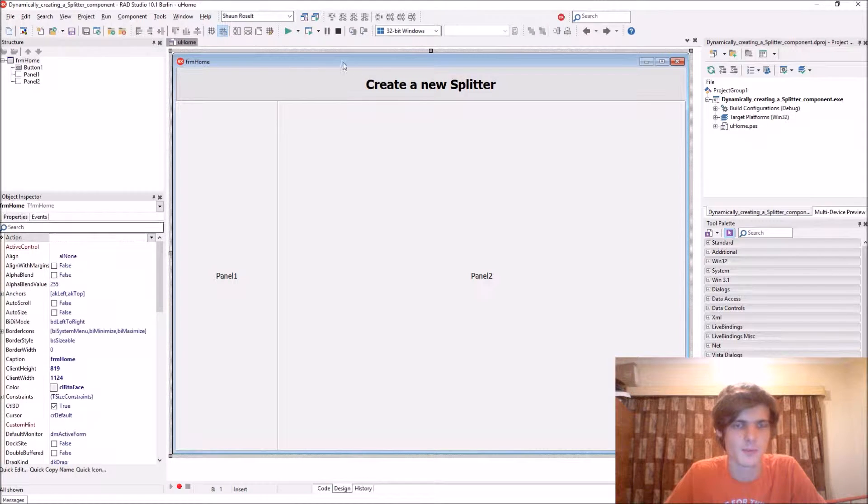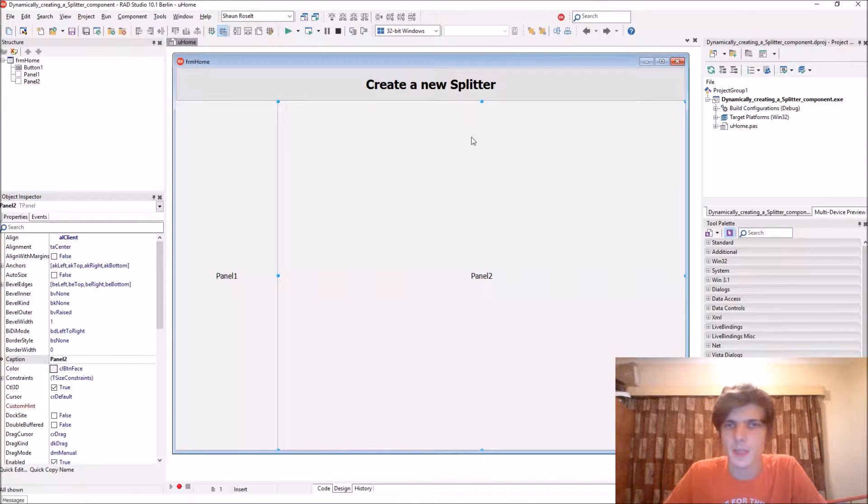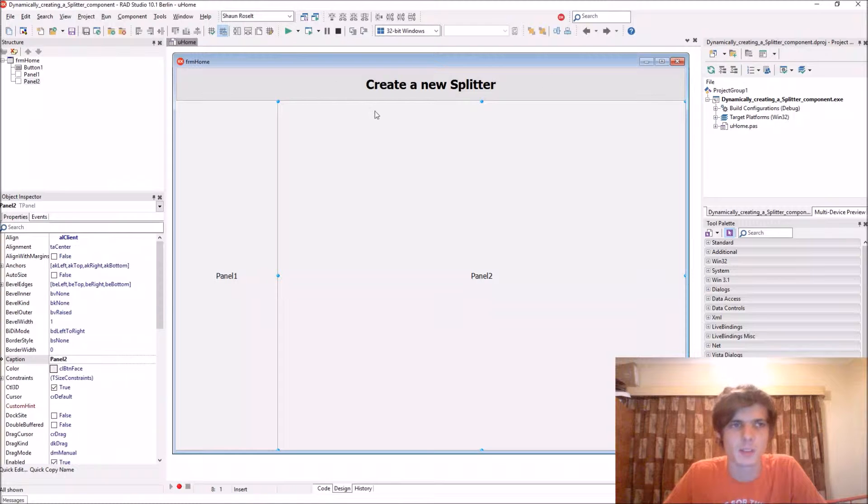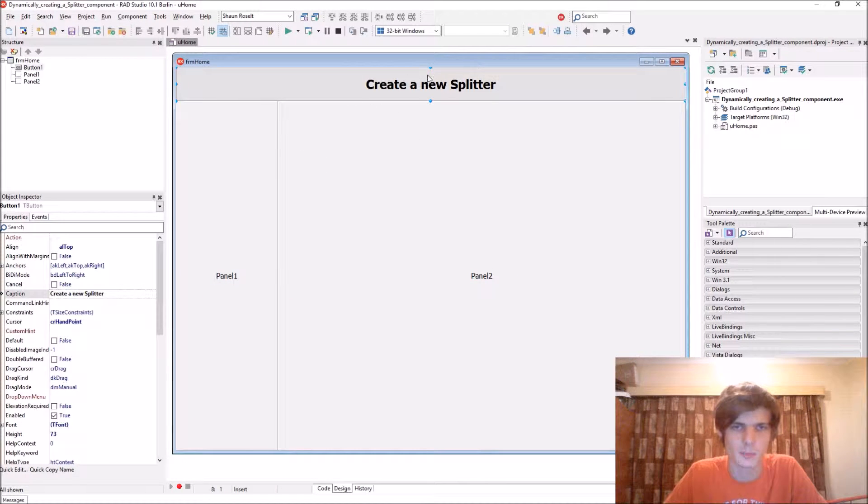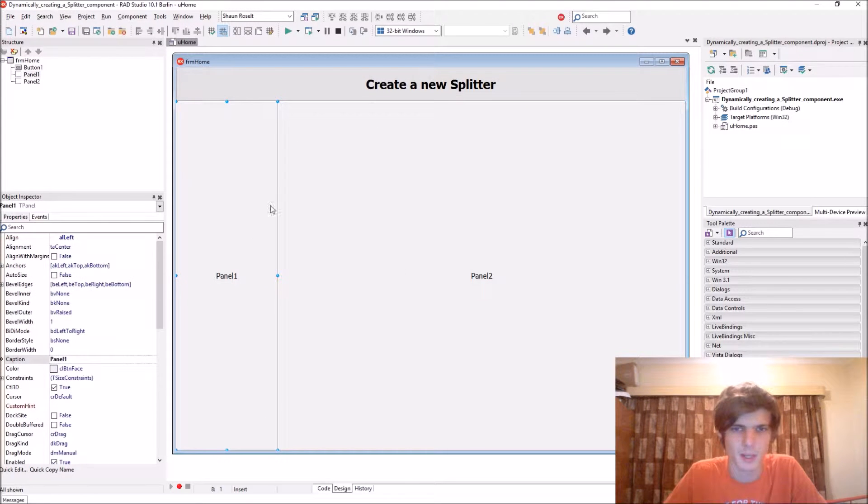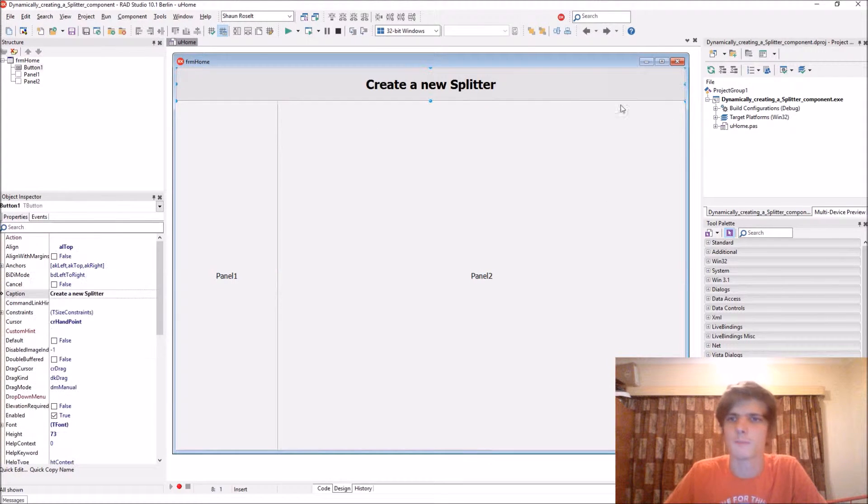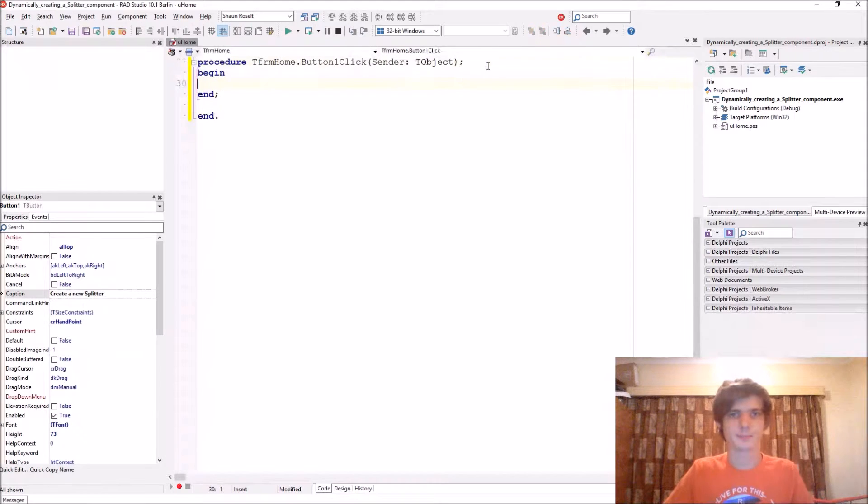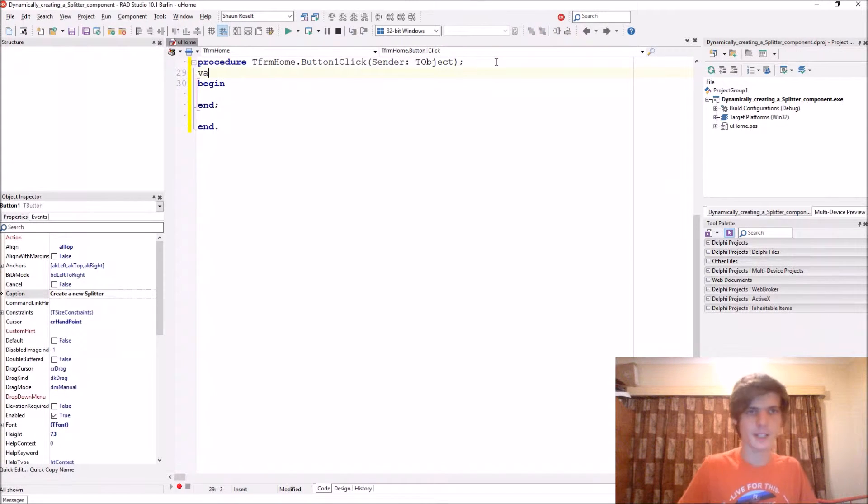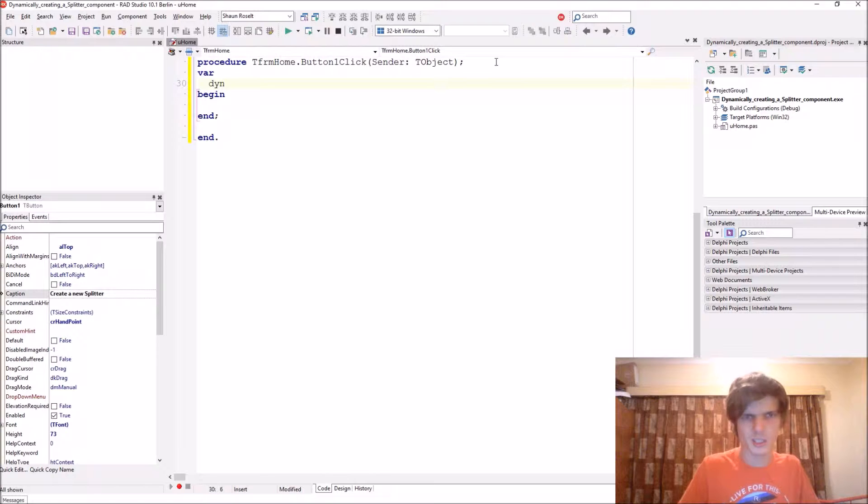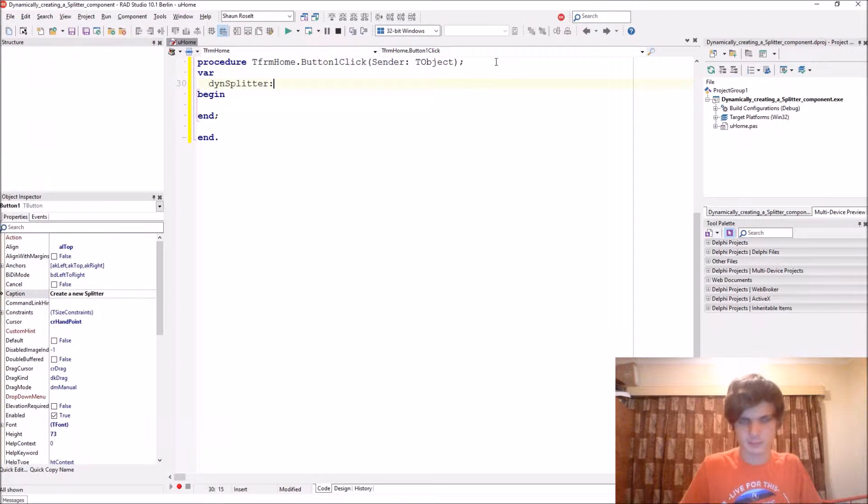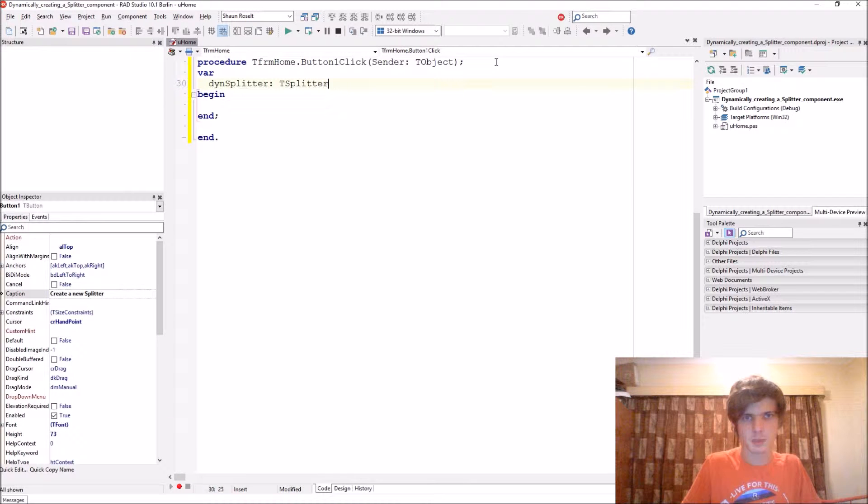Let's start by creating a splitter component and allowing it to dock to this button. Then after that we will align to panel 1 and then to panel 2. So let's start adding a variable, we call it DinSplitter and this is a type TSplitter.